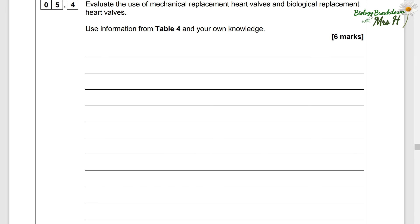Evaluate the use of mechanical replacement heart valves and biological replacement heart valves, using table four and your own knowledge. When you see the word 'evaluate', you need to write about the good bits and the bad bits, the pros and the cons, the advantages and the disadvantages. The examiner is looking for comparisons between both valves and some of your own knowledge.